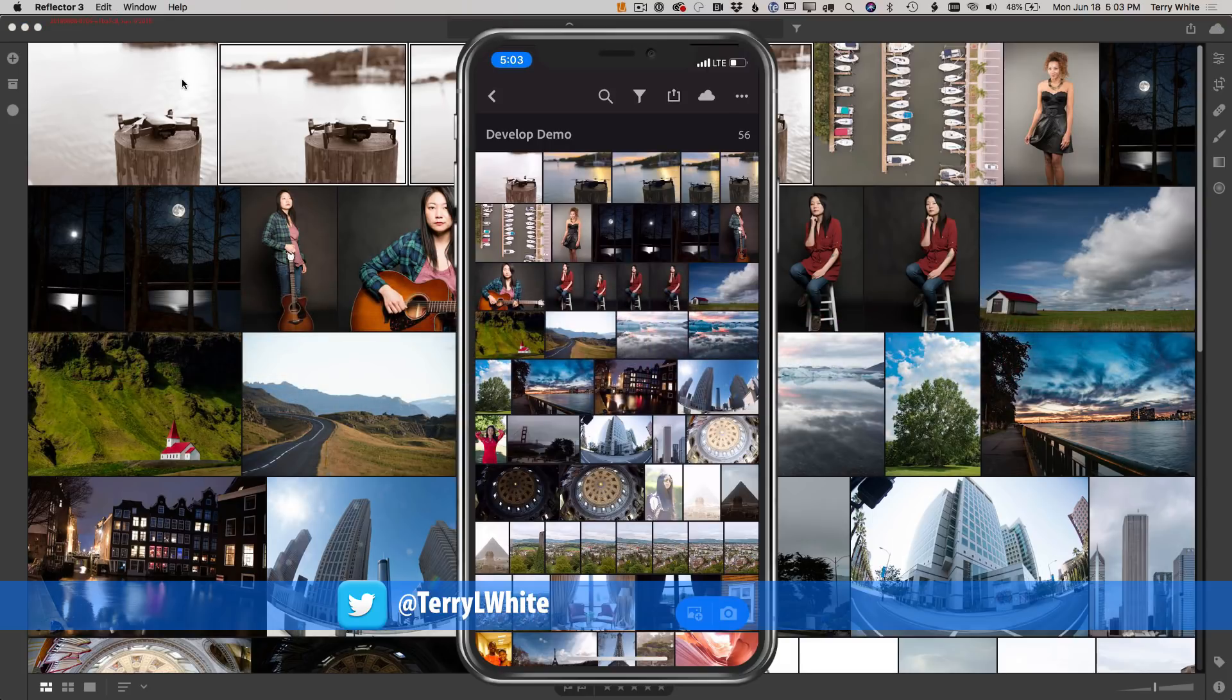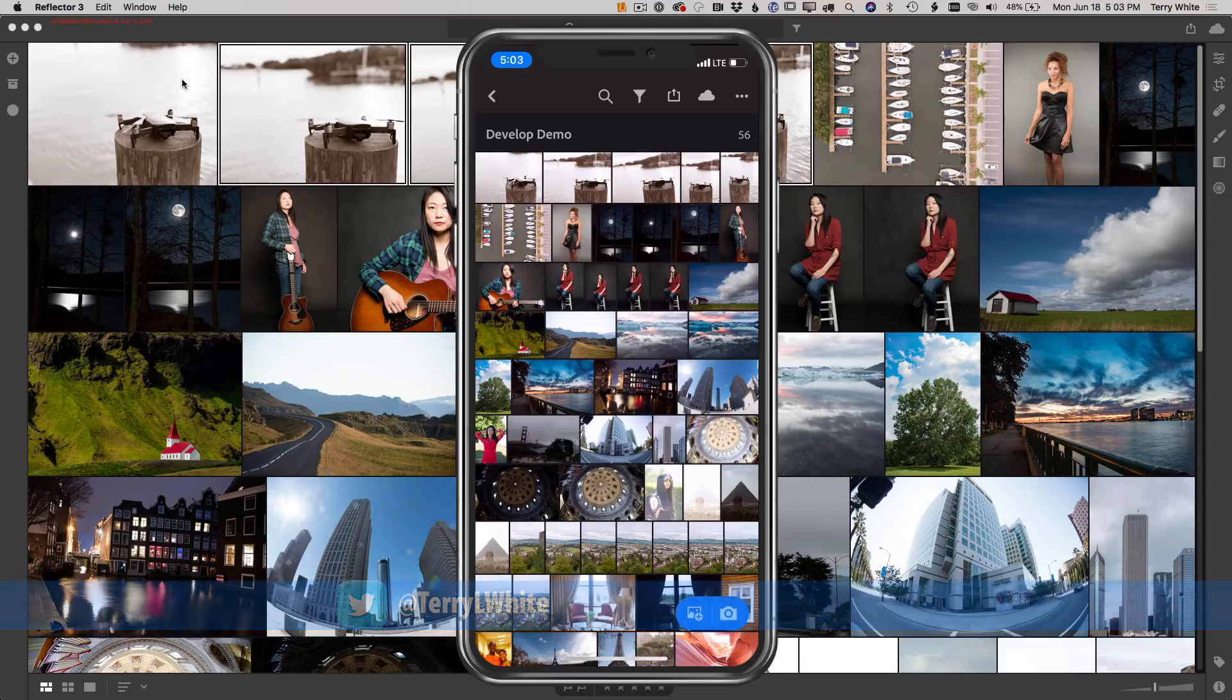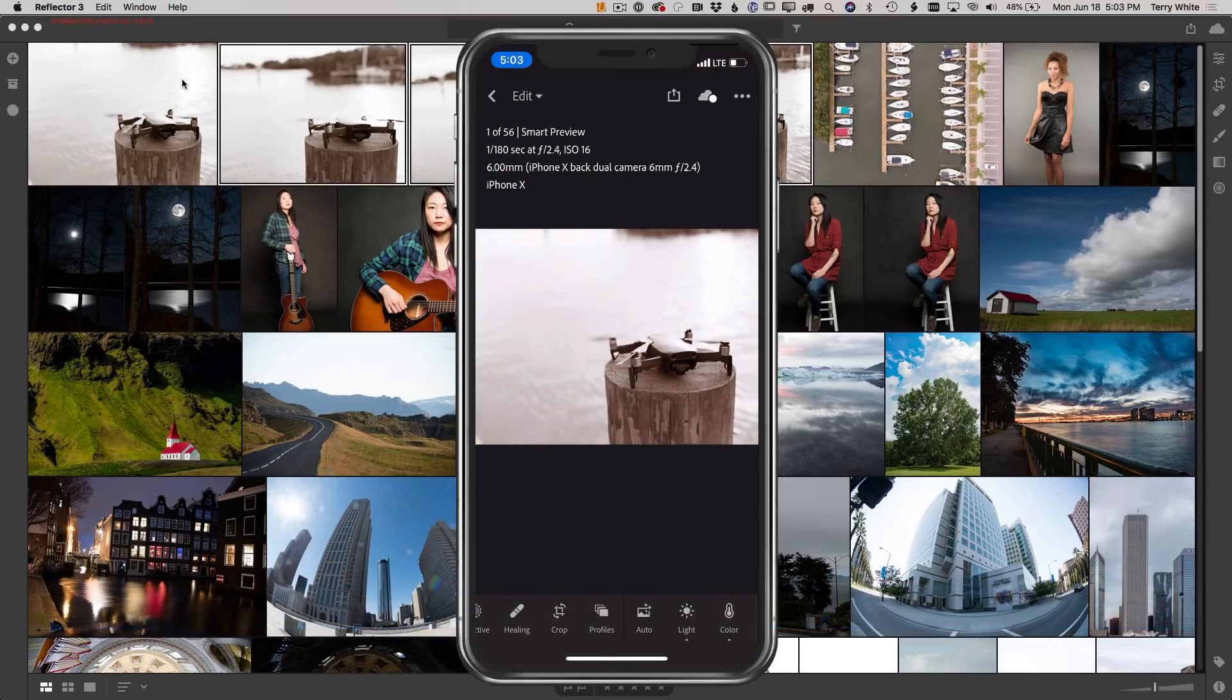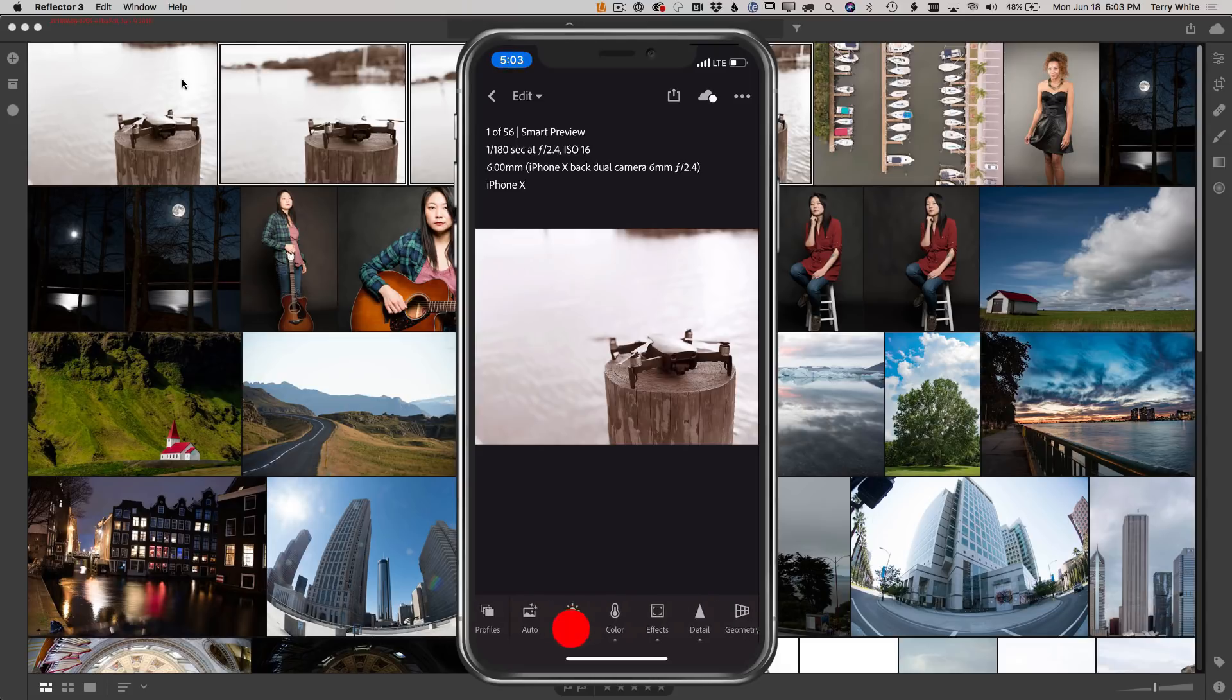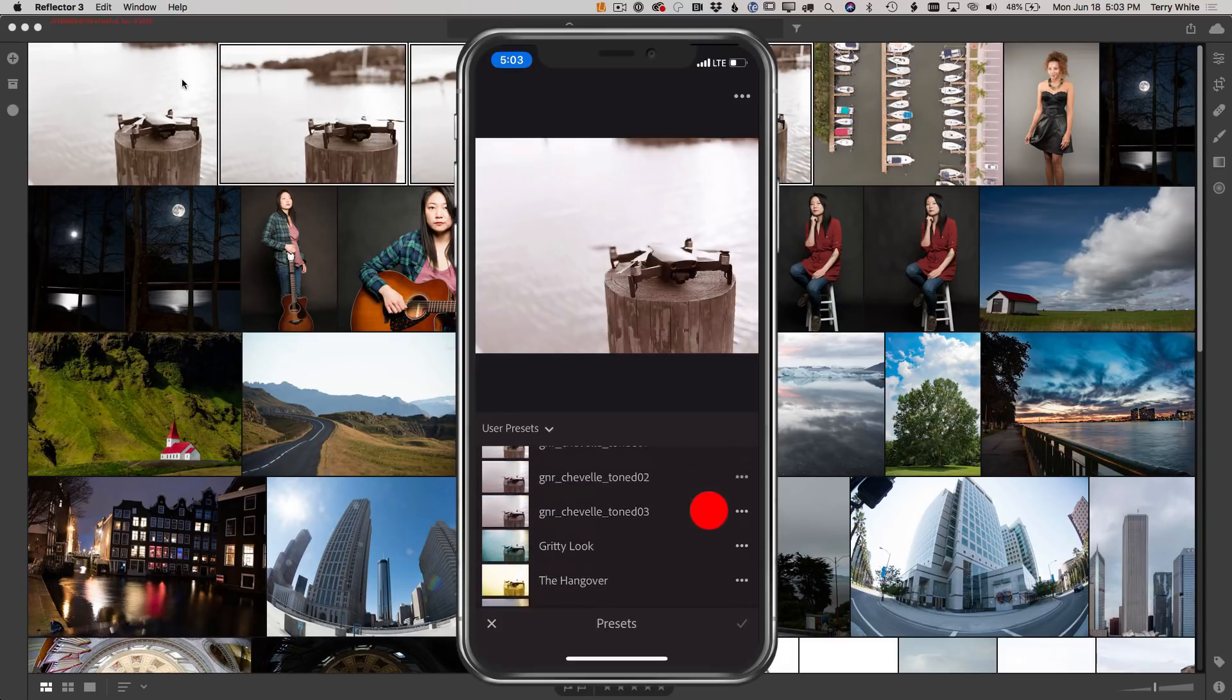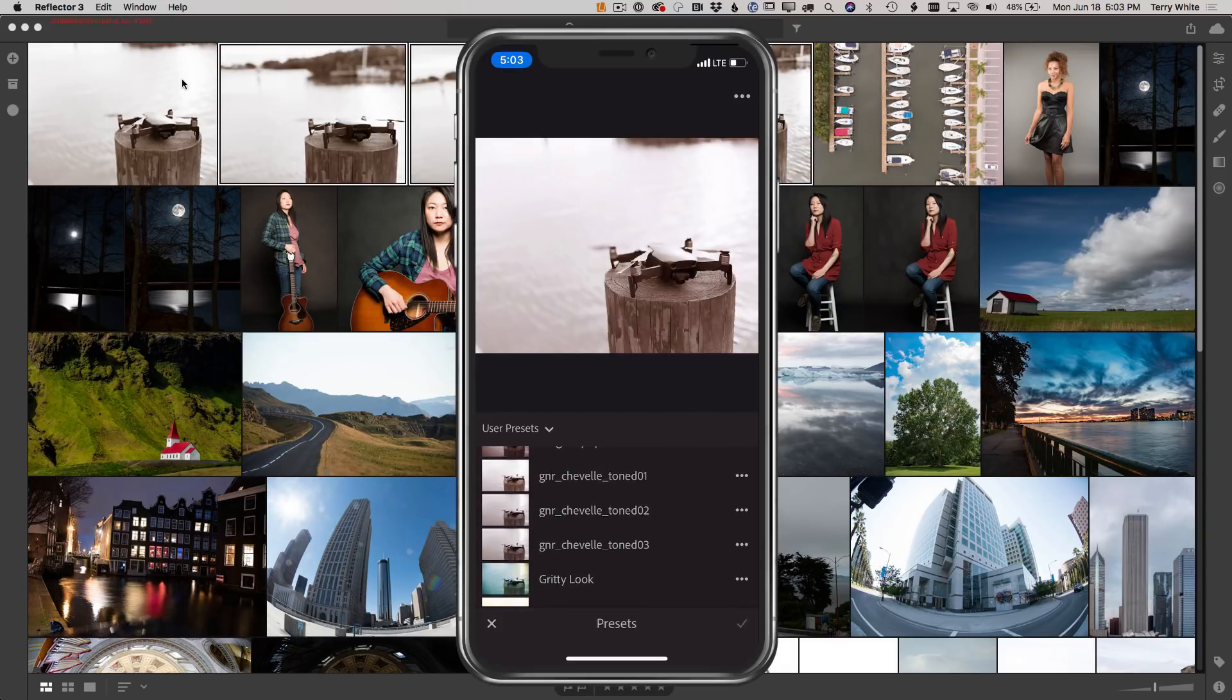And of course those images just synced in, we just saw them flash across the top there. So I've got the same exact edits. If I go back and tap on one of those photos and slide over to my presets, I now have those same presets that we were just looking at. The tone Chevelle tone 1, Chevelle tone 2 that I just brought over into Lightroom CC on the desktop.